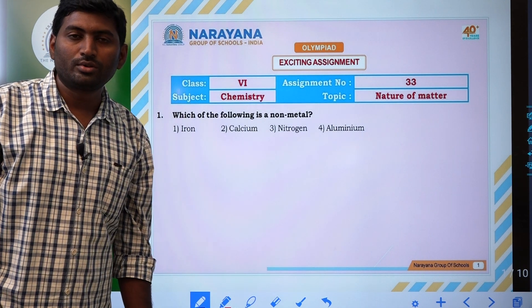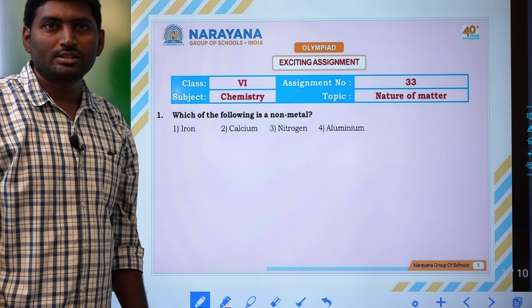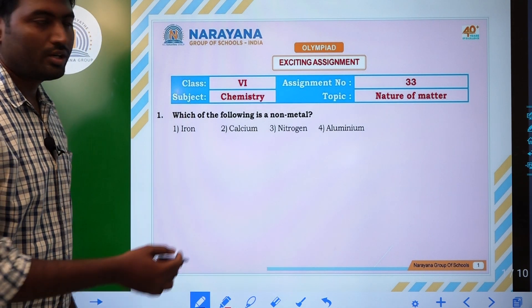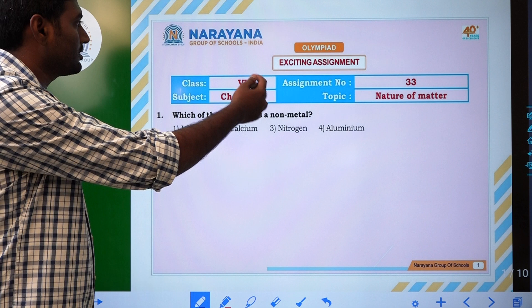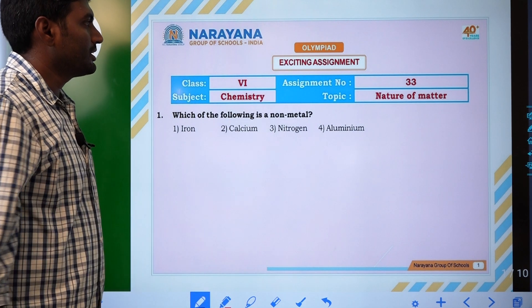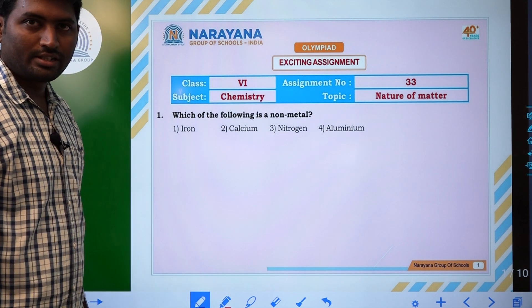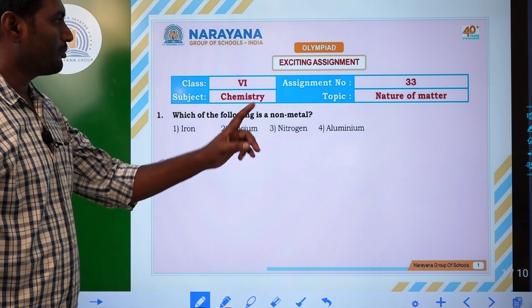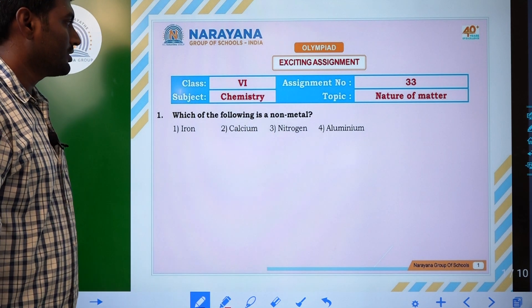Hi, welcome to Narana Live Classes. Here today we are going to discuss Excitement Assignment 33 in Nature of Metals, 6th Class.